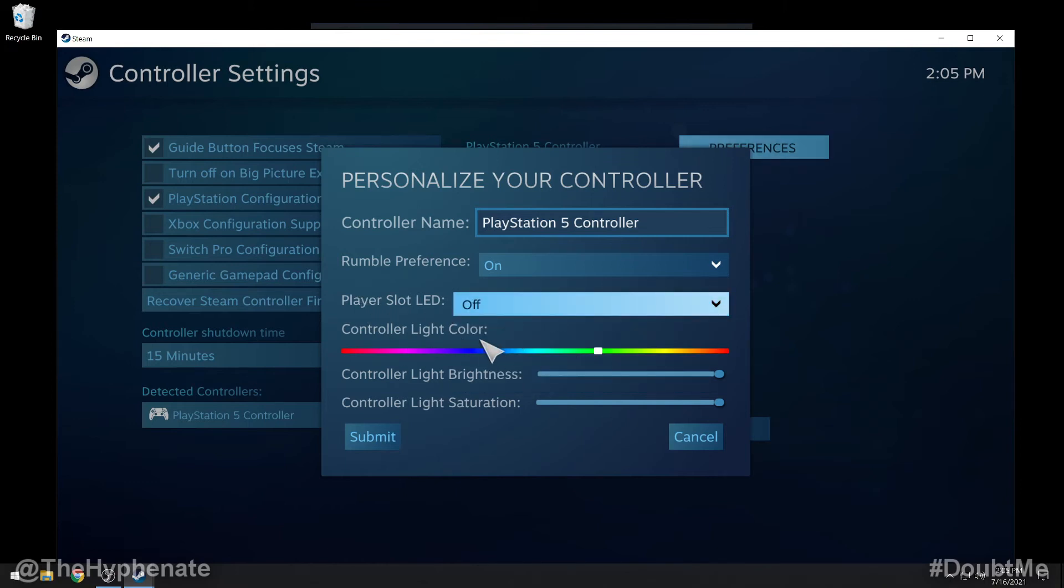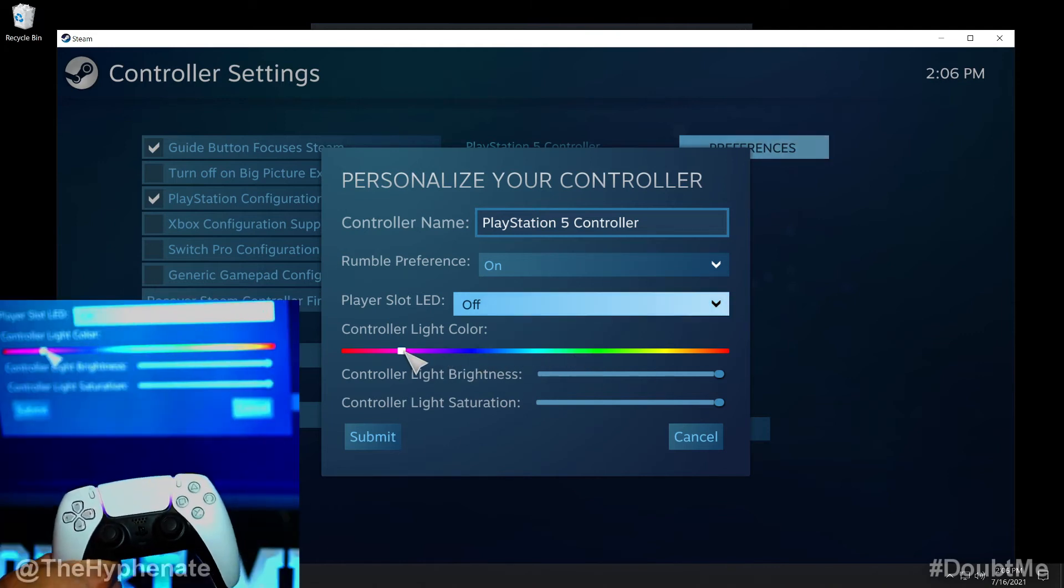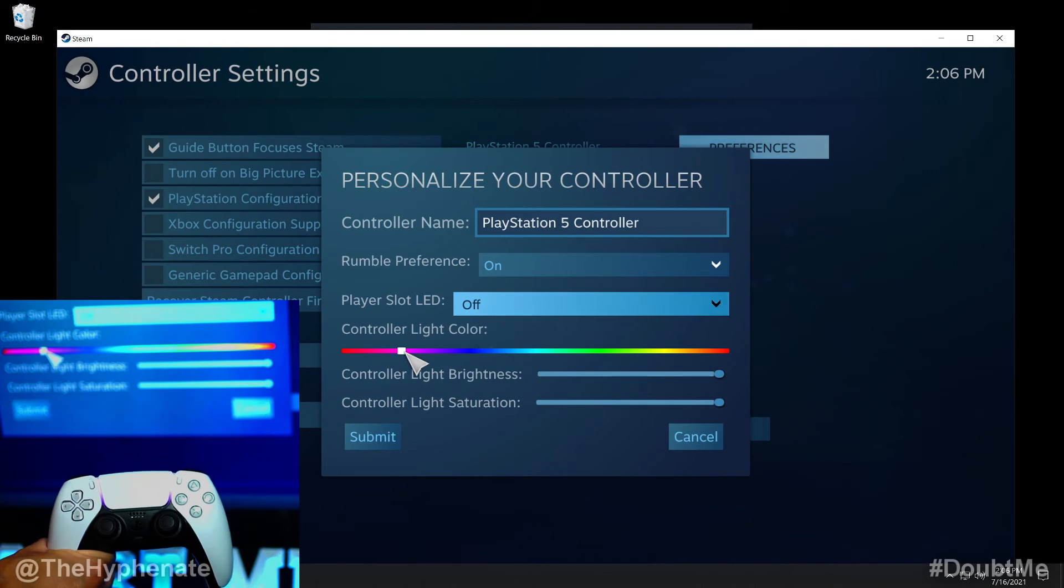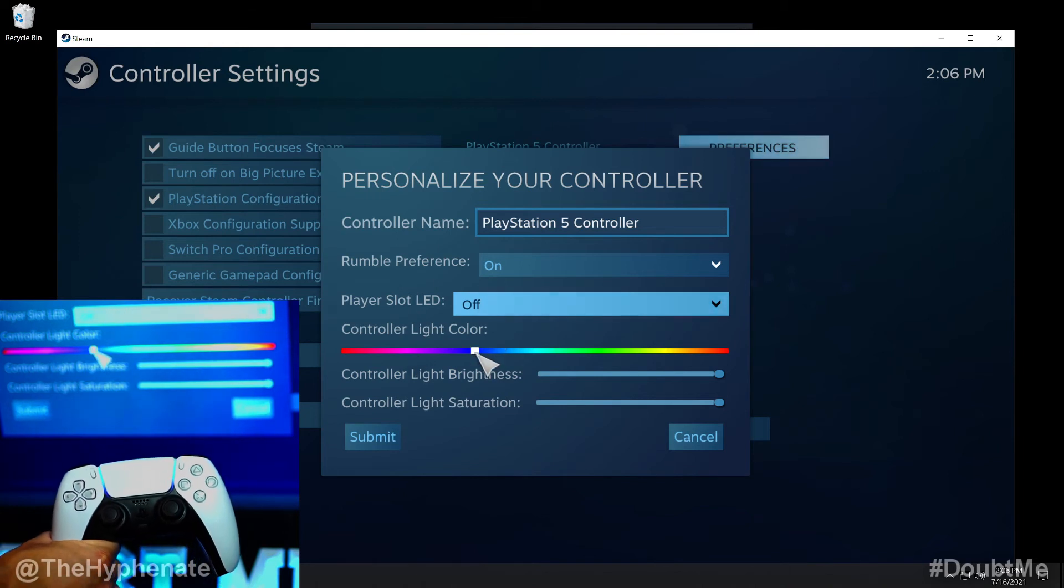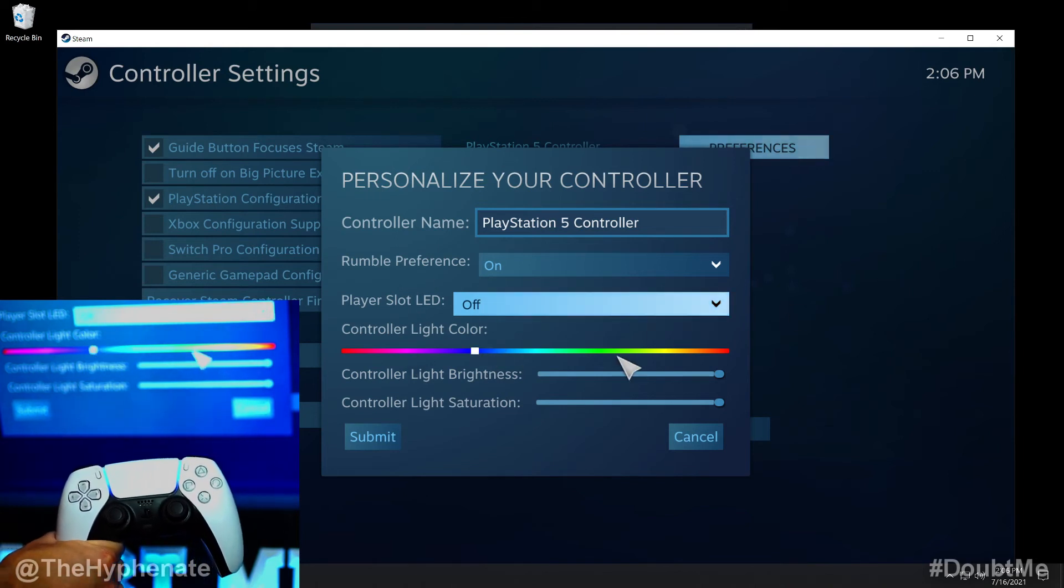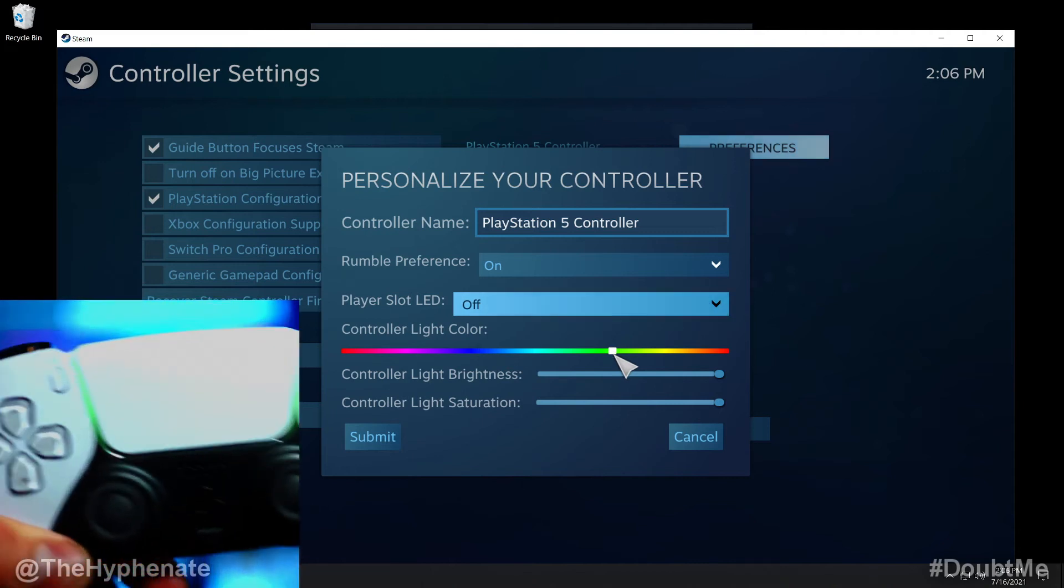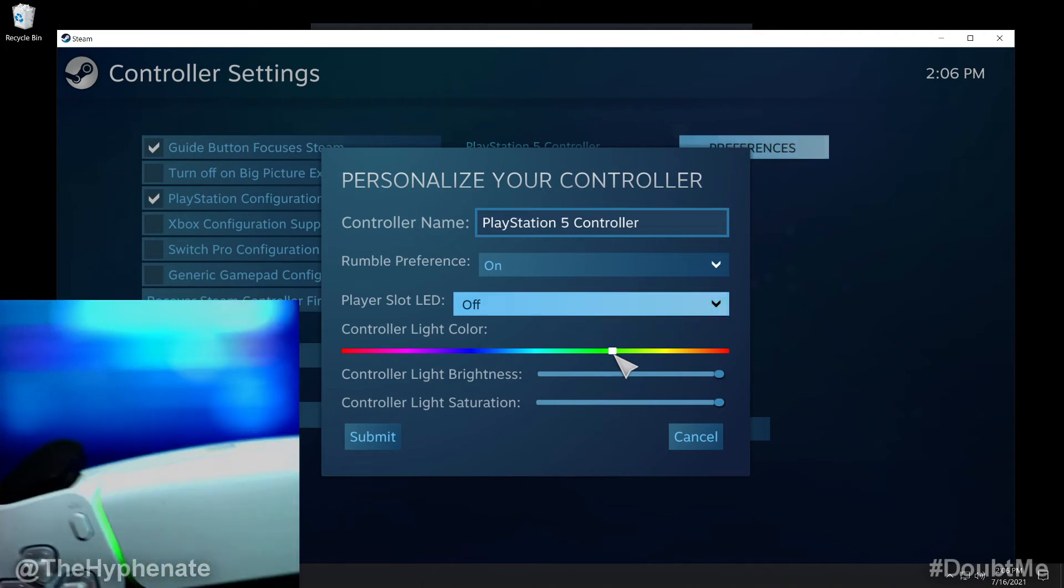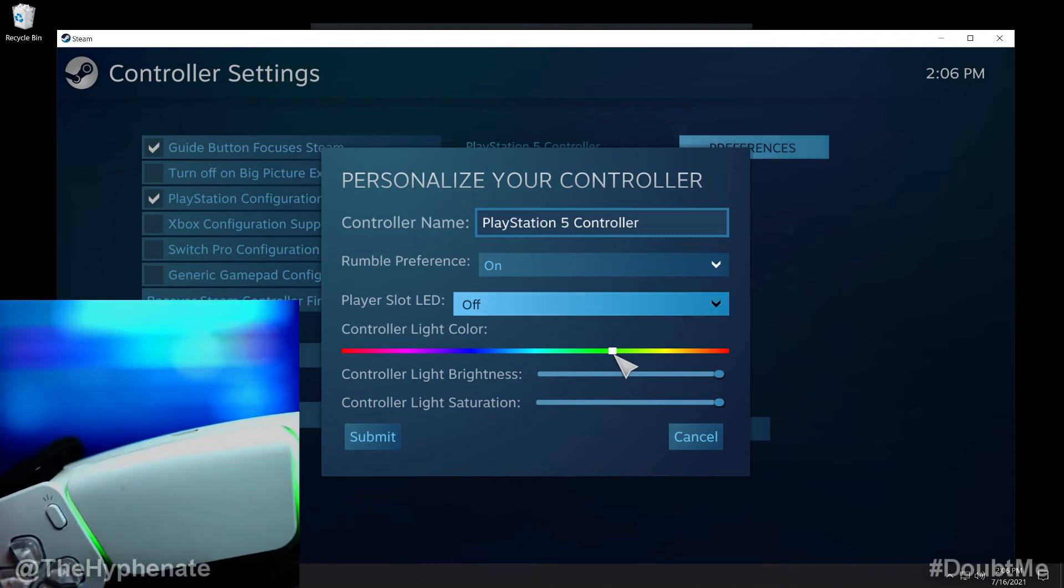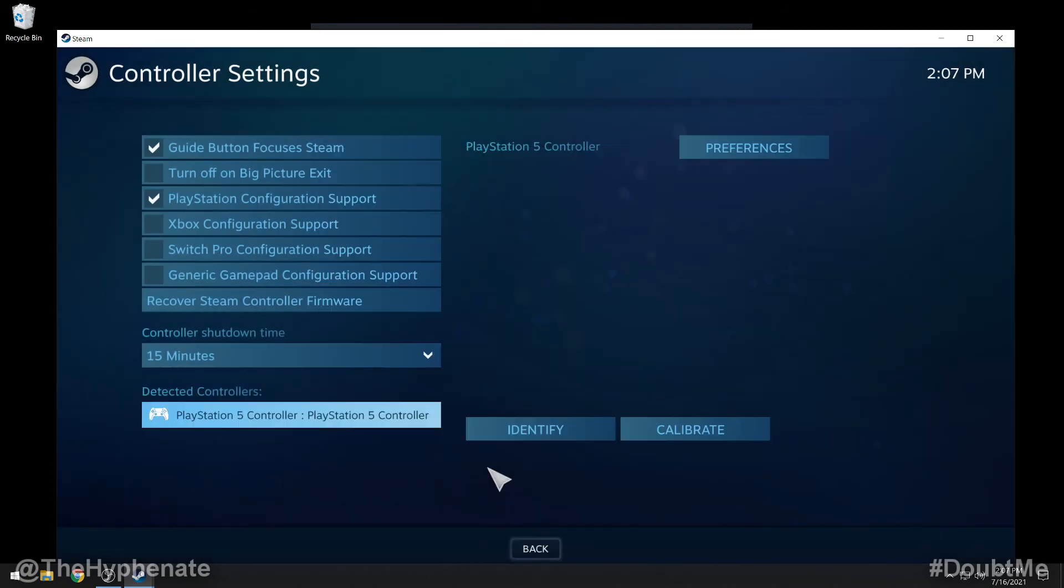Now a really cool thing here is you can actually change the color of the LED around the touchpad. So as I move it it changes the color as you can see right there, that's like a pink. You can go to blue. We can go to green, pretty much any color and it changes it instantly on the controller. That's really really dope. You can also change the brightness and the saturation of the light. Then go ahead and click on submit.